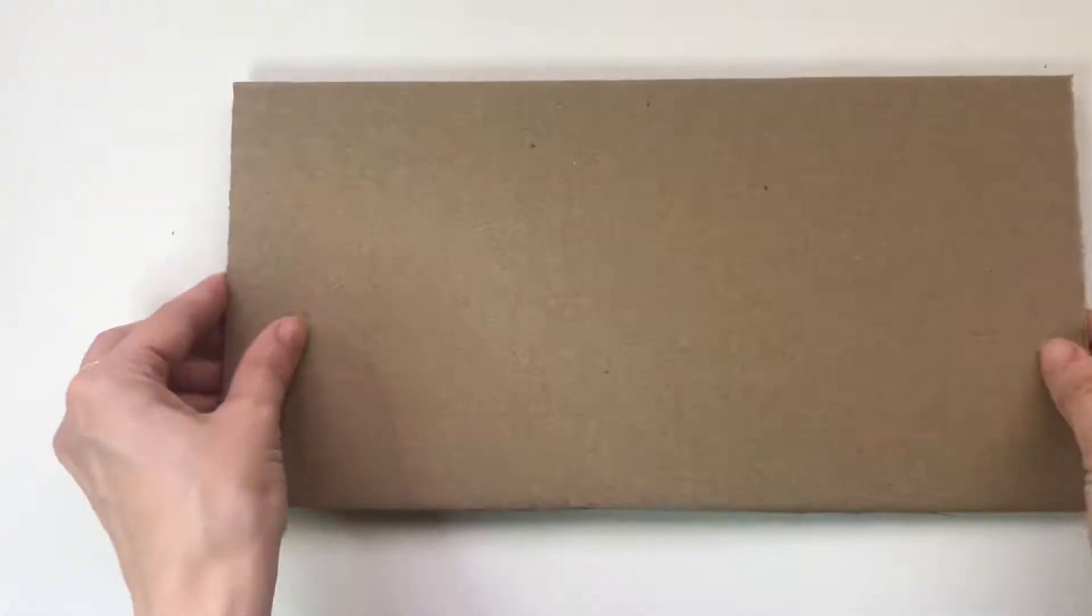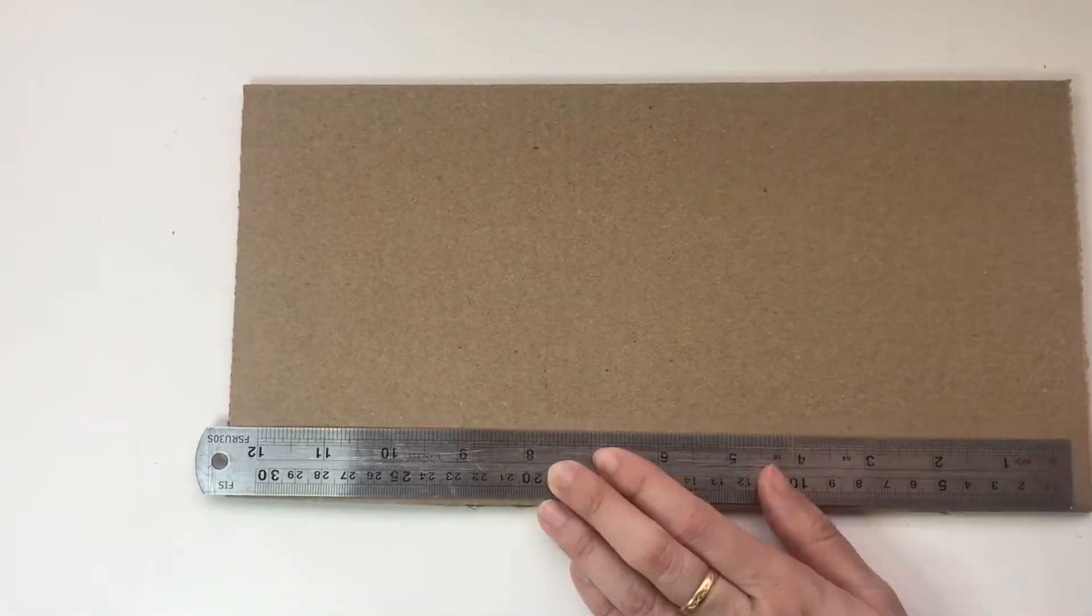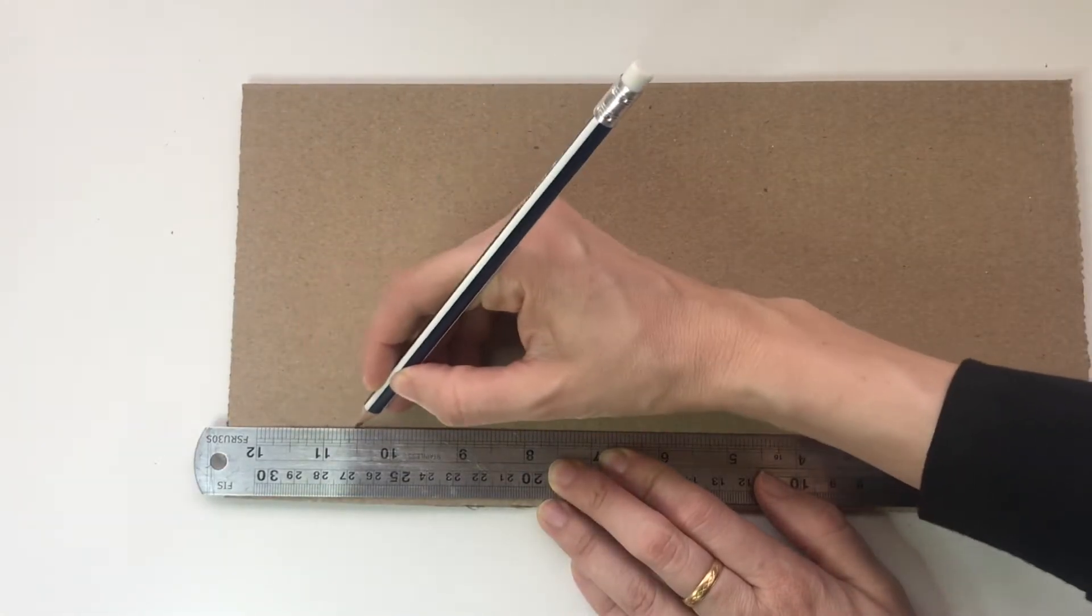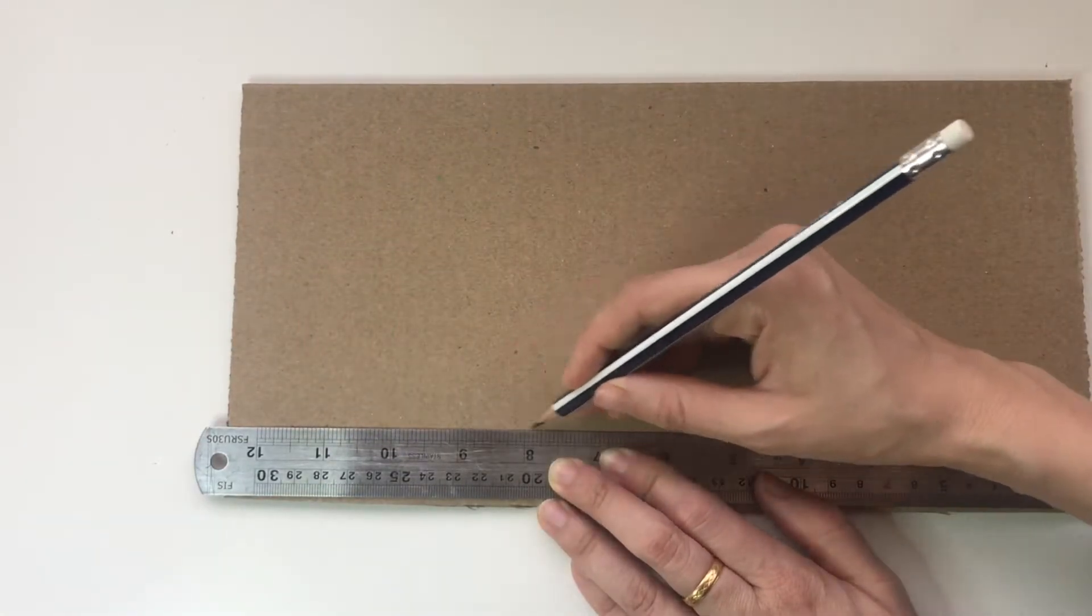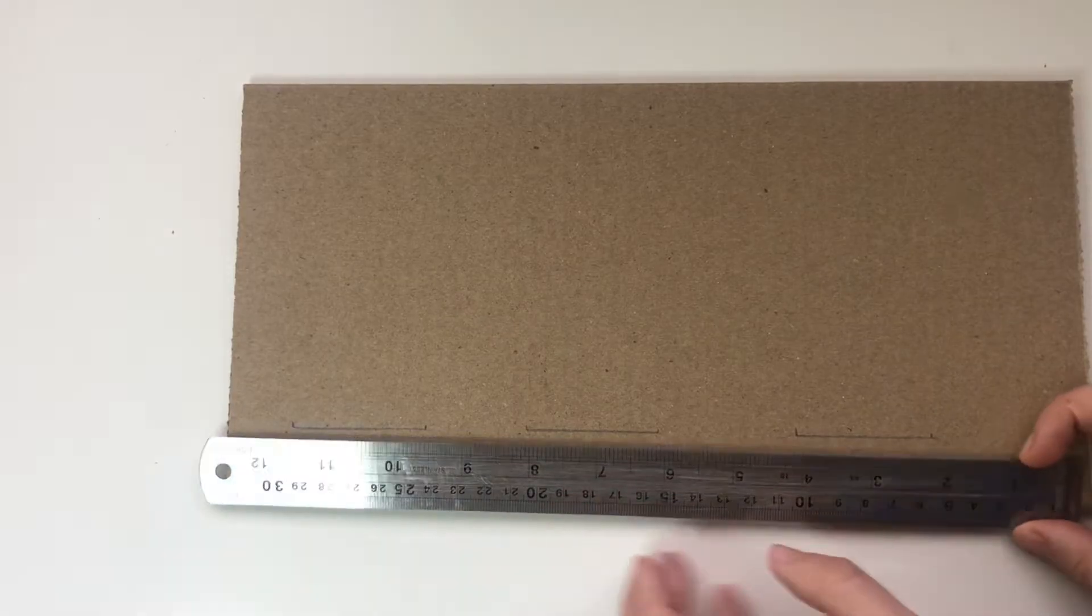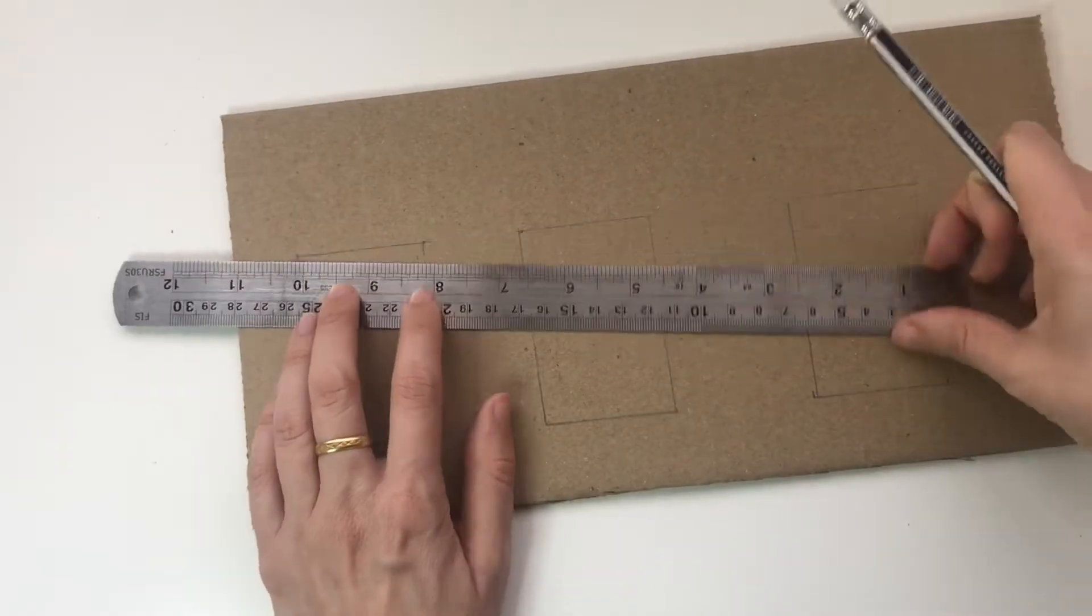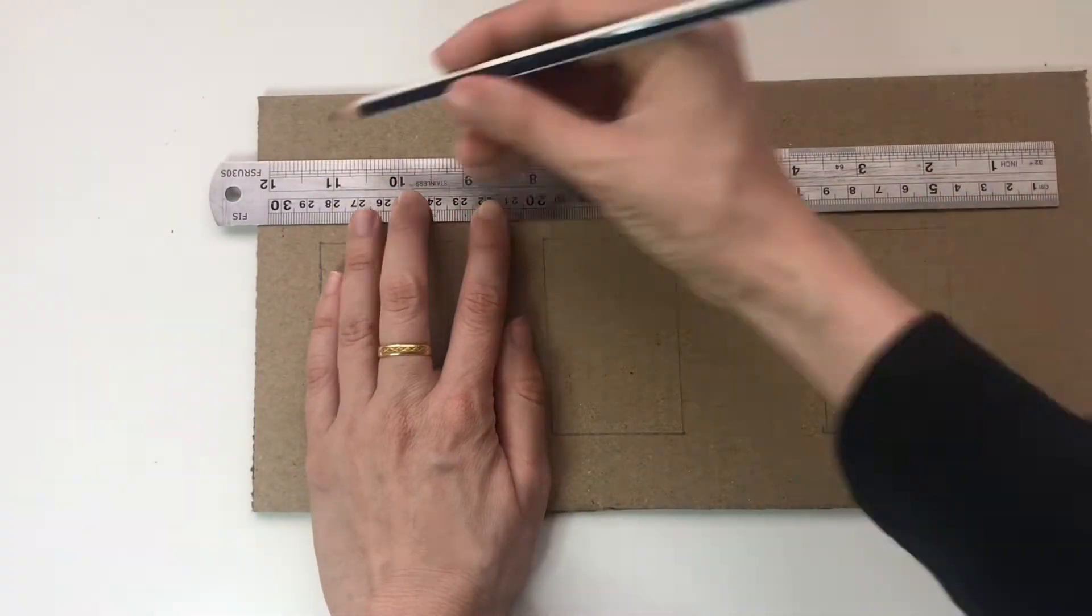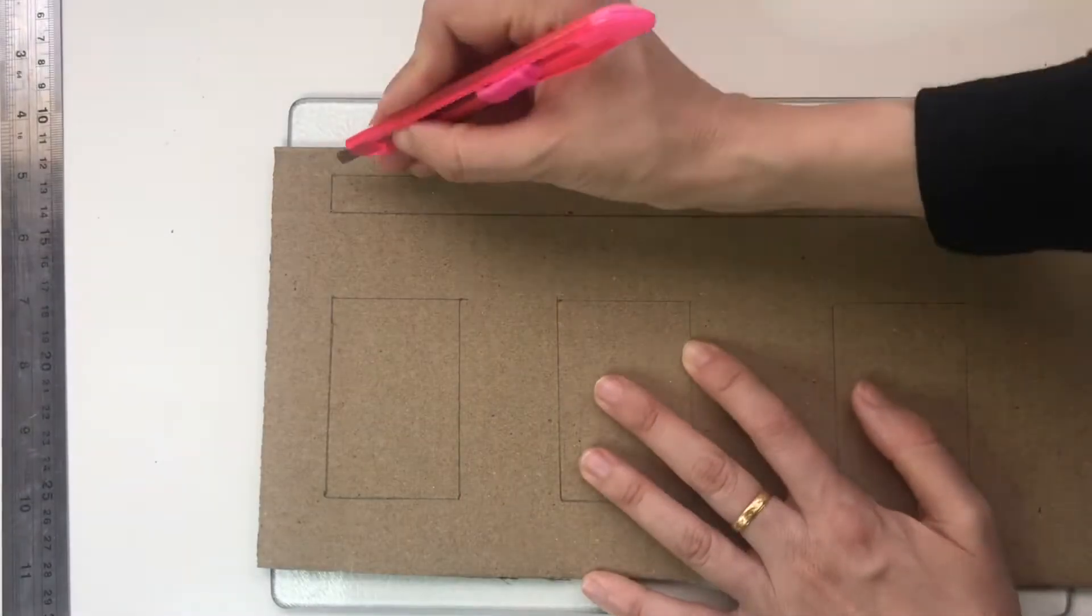To make this activity we're going to start out with two pieces of cardboard. On the top one we're going to measure out three boxes, each box will be two inches by four inches.